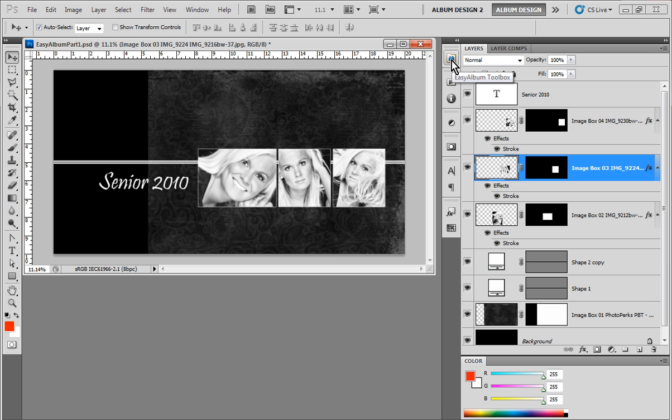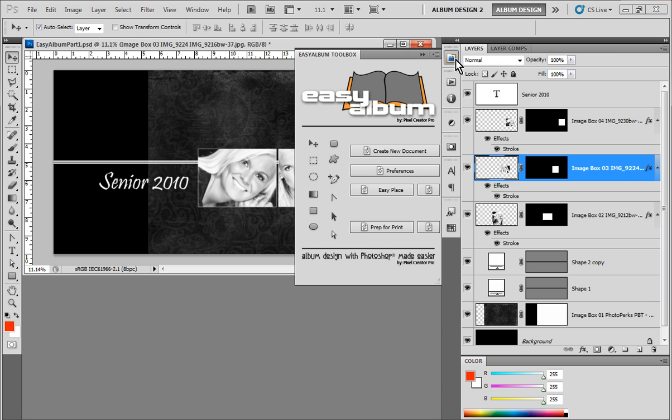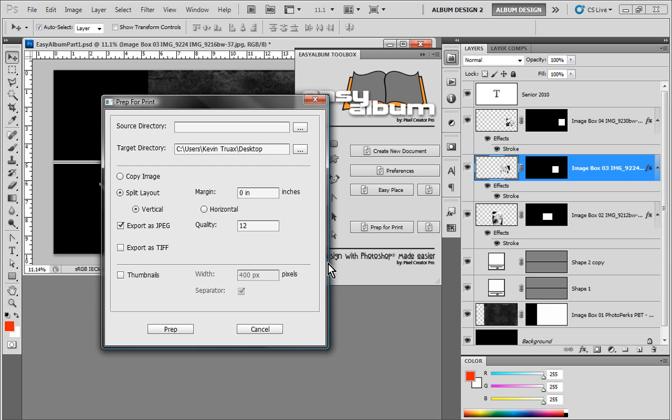Now, once we have our layouts created, one of the things that we're going to have to do is we're going to choose our prep for print tool. So let's go ahead and do that. And what we're going to do here is we're going to save it to the desktop. We're going to split this layout vertically and we're going to export as a JPEG.